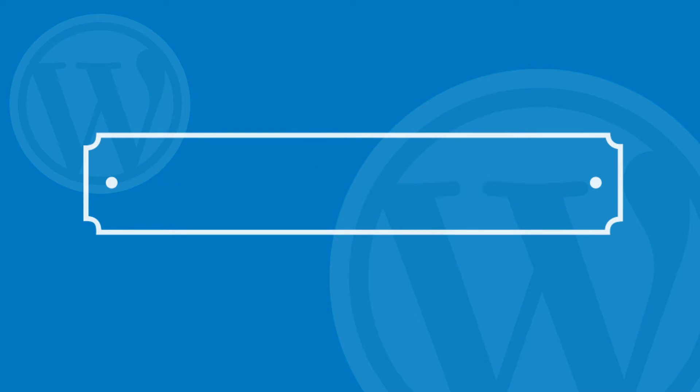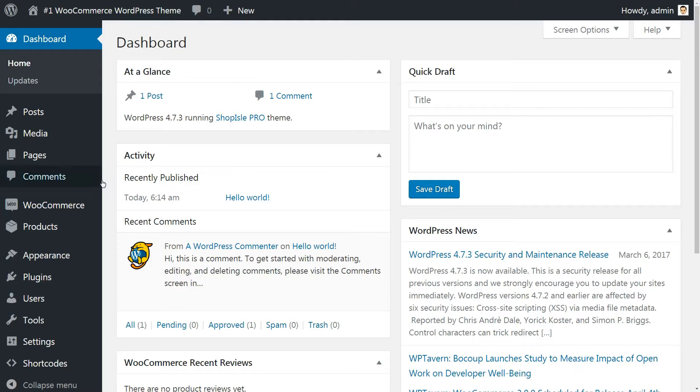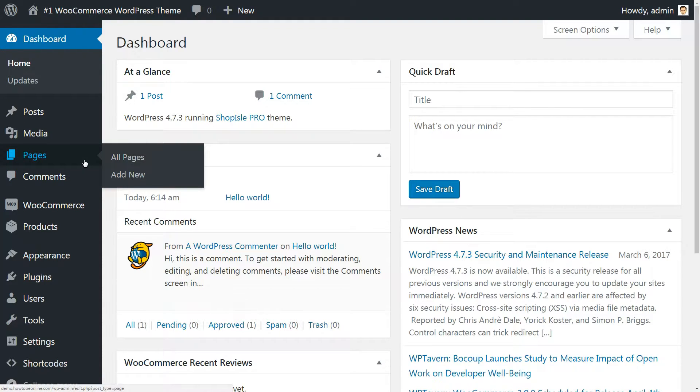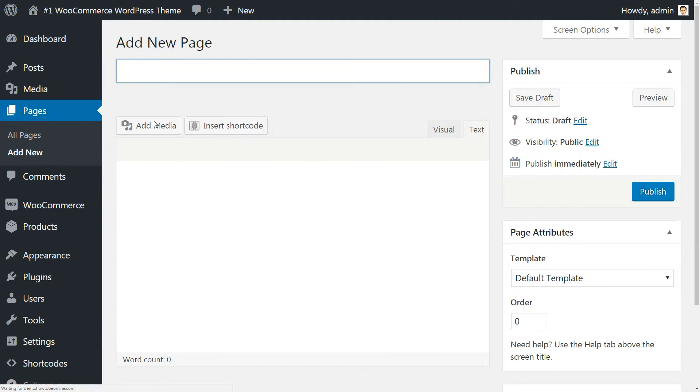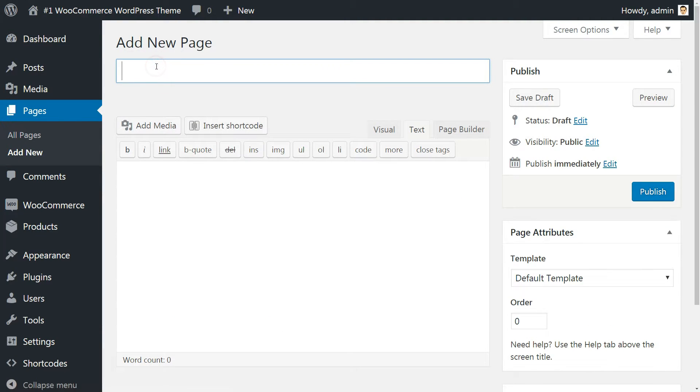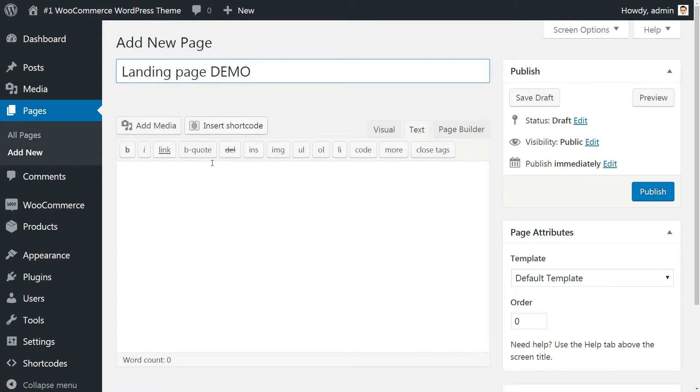Start by going to the Pages menu in WP Admin and clicking on Add New. Once on the Add New page screen, it's recommended you do two things.